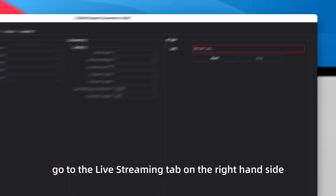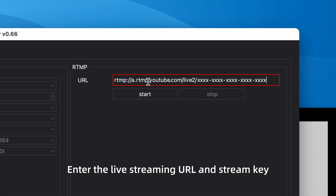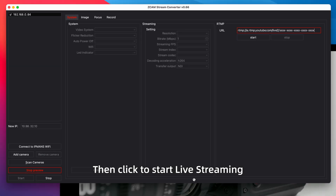After that, go to the live streaming tab on the right hand side. Enter the live streaming URL and stream key, then click to start live streaming.